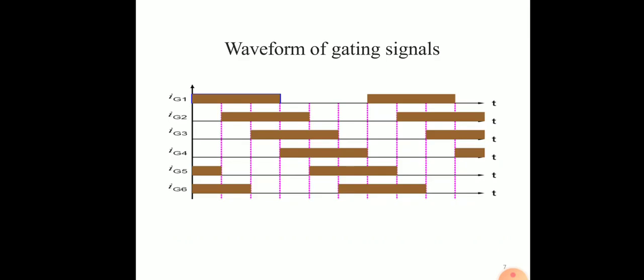This is the waveform of the gating signals. Gating interval between the sequencing thyristors is 60 degrees. Gate pulse for thyristor 1 is IG1, for thyristor 2 is IG2, for thyristor 3 is IG3, for thyristor 4 is IG4, for thyristor 5 is IG5, and for thyristor 6 is IG6. Gating interval between the sequencing thyristors 1, 2, 3, 4, 5, 6 is 60 degrees, as we can see in this waveform.